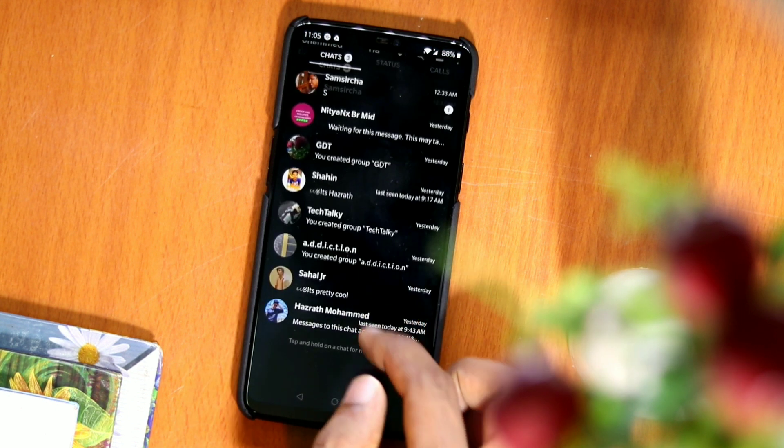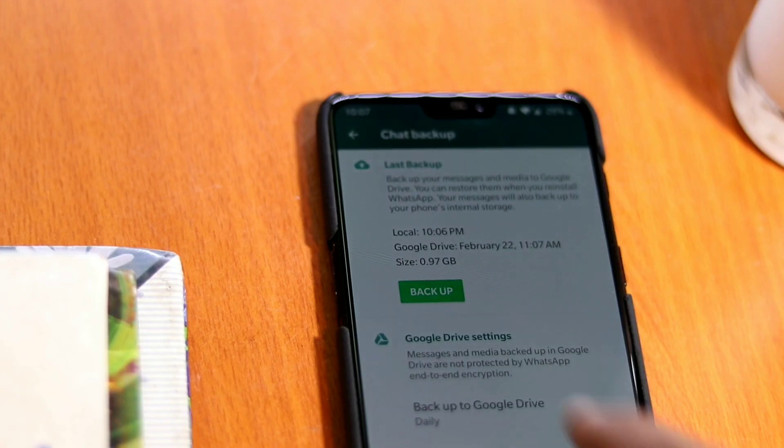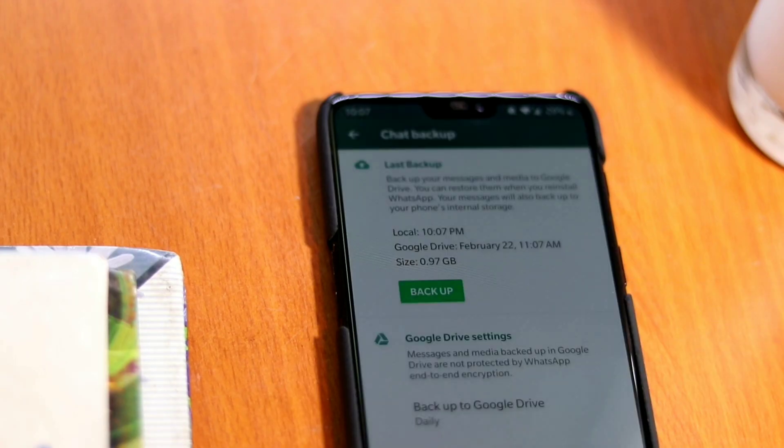With the help of this app, we can get dark mode. Before getting started, don't forget to make a backup from the official WhatsApp to restore it in GB WhatsApp.